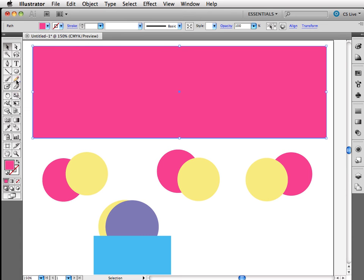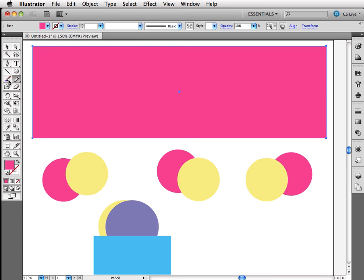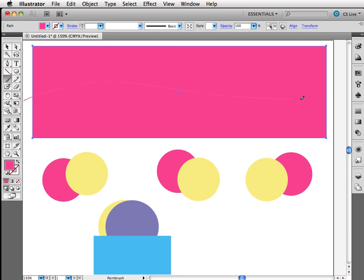But I can either use my pencil tool, or I can use my brush tool. I'm going to use the brush tool. I'm going to use my mouse. If you have a tablet, feel free to use a tablet for this. And I'm just going to freehand draw myself a little swoosh. I'm just going to draw a line. There's my swoosh.